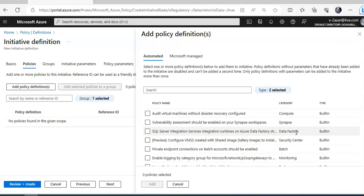A security policy is a policy definition created in Azure Policy — or an initiative definition — that acts as a rule about specific security conditions you want to control. For example, you can restrict a particular VM size from being deployed in a certain region by applying a built-in policy to a subscription, resource group, or set of users. Those users will then not be able to spin up a VM of that size in that region. To implement policy definitions, whether built-in or custom, you need to assign them via the portal, PowerShell, or CLI, and they can be in an enabled or disabled state.